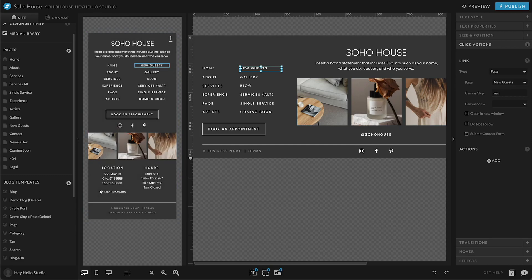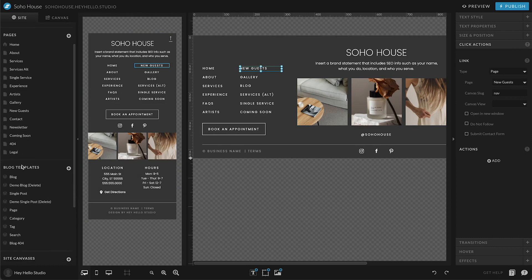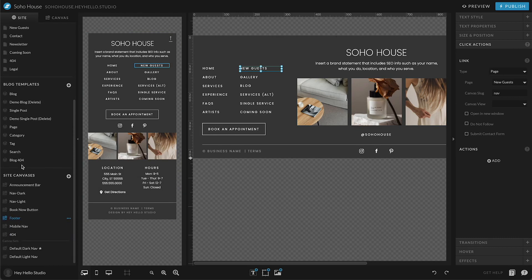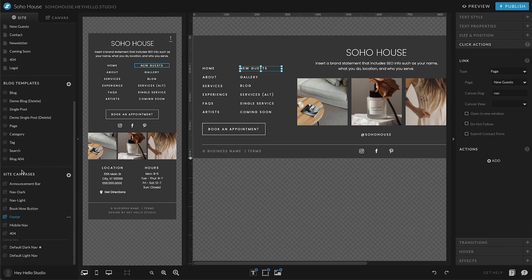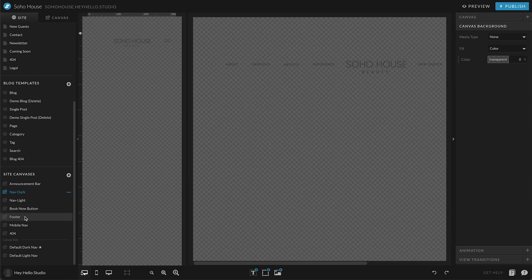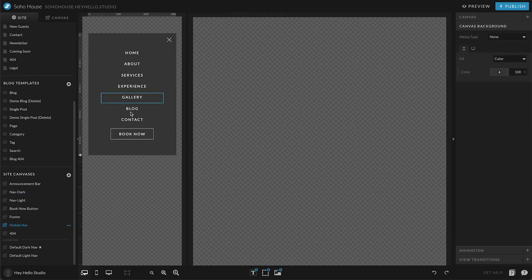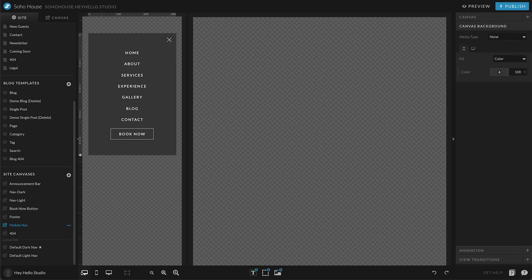You can also get to your site canvases anytime by scrolling down on the left hand side, below the pages. You can see this as site canvases. So I can see that here is my footer, here's my navigation, and then here's my mobile nav and I can make those changes independently in each of those three places.